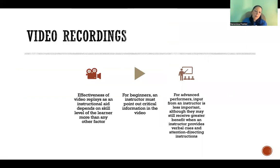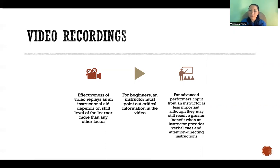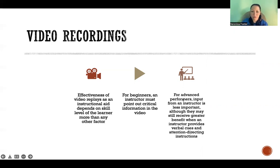Video recordings can also be useful. How effective watching a video recording is depends on the skill level of the learner and whether they have an experienced person to watch and correct with them. For a beginner, it can be helpful to watch video recordings, but only if there's an instructor pointing out the critical information in the video that they need to see and learn from. For an advanced performer, they may be able to detect their errors watching the video themselves, but even the most advanced performers will still benefit from watching with an experienced instructor who can provide verbal cues and help them see where to direct their attention.